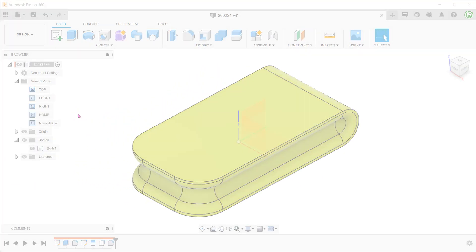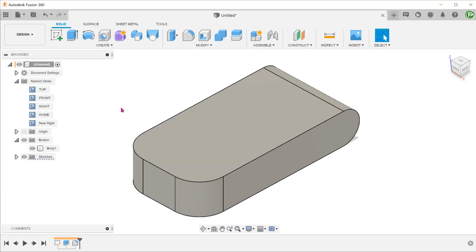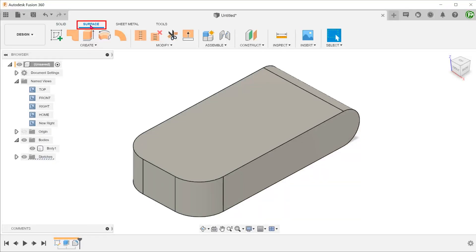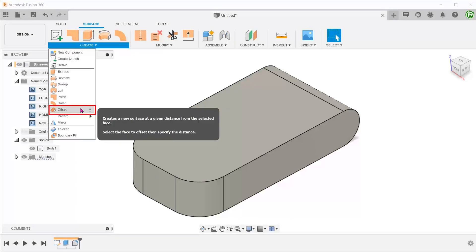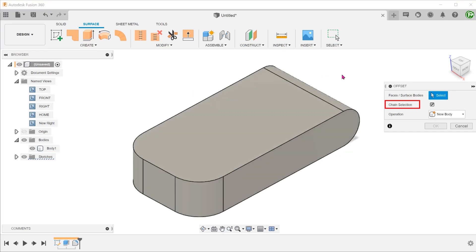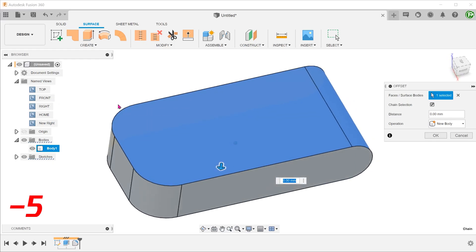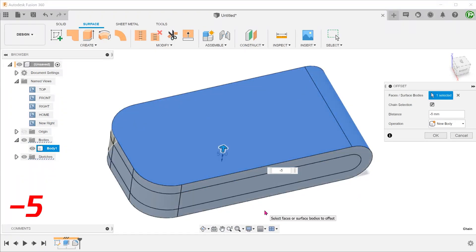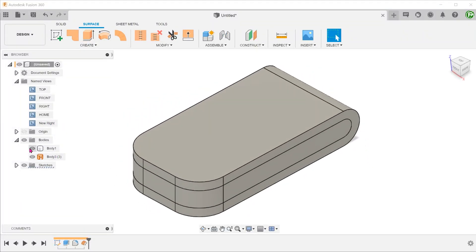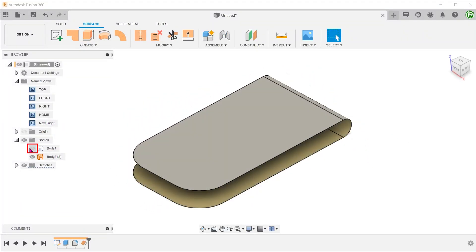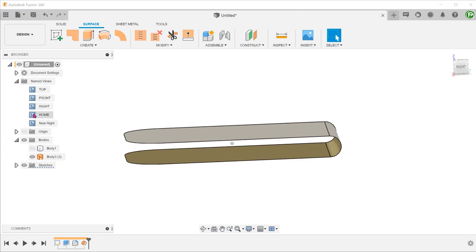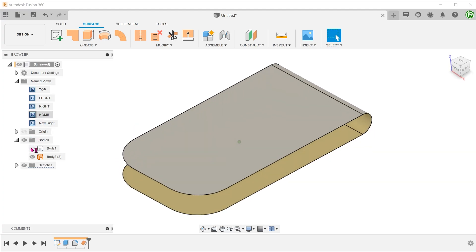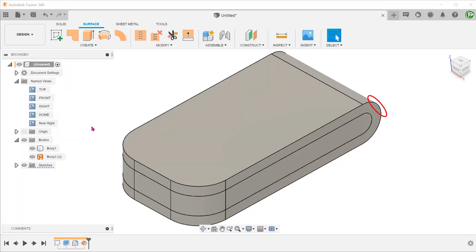We can actually produce the split faces used in the previous method without creating any sketches. Activate the surface tab. Go to create, offset. With chain selection on, select this chain of faces and set the offset. If we hide the body, we can see the offset surface. This portion of the surface will be concentric to the original face due to the nature of the offset command. We can use this new surface to create the split faces.